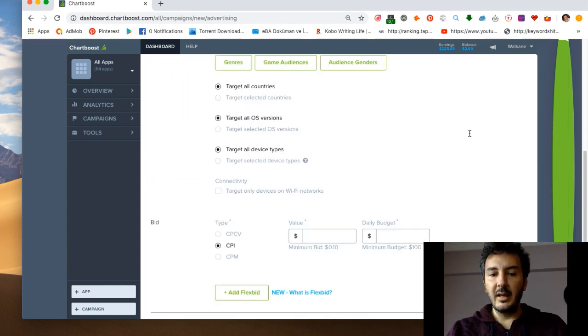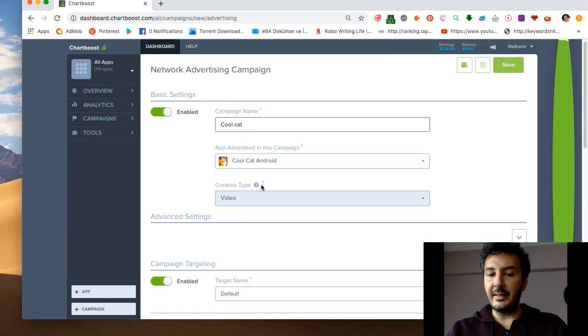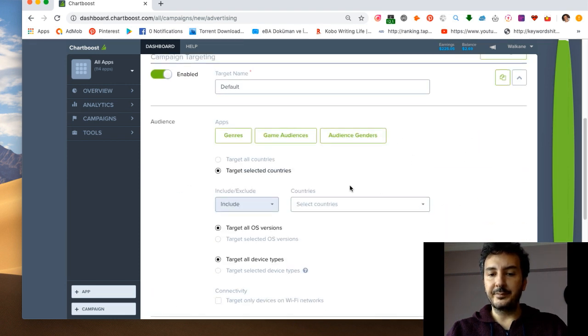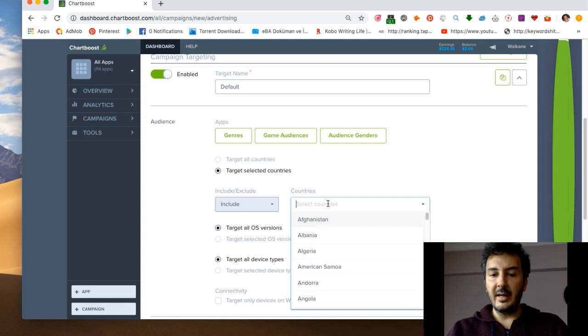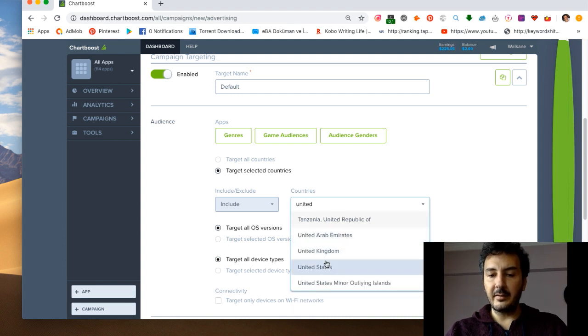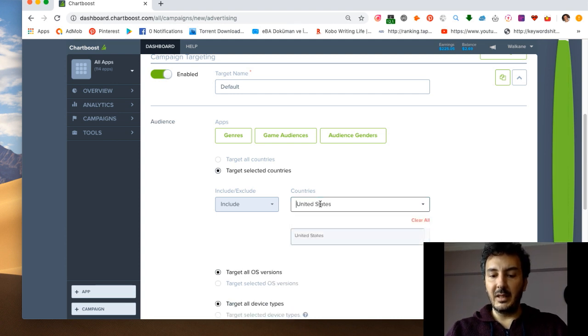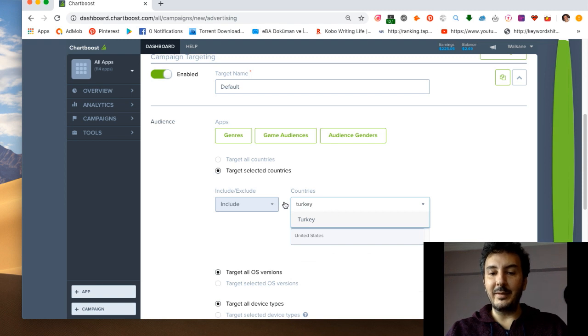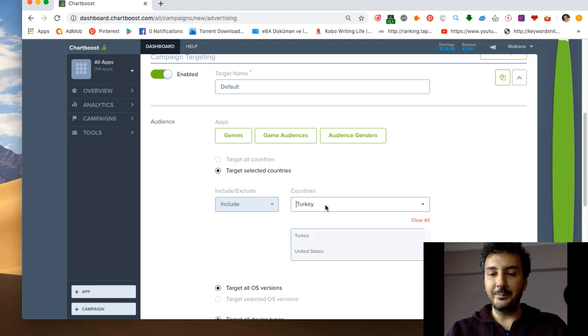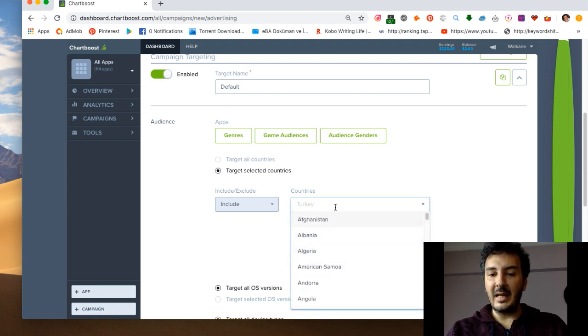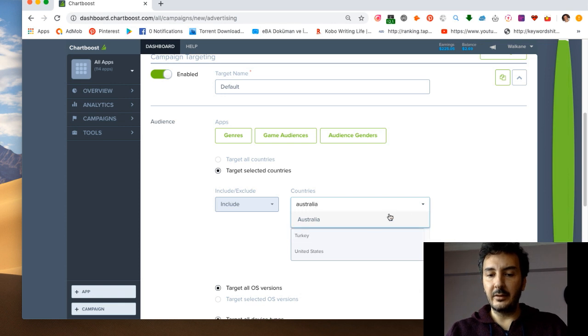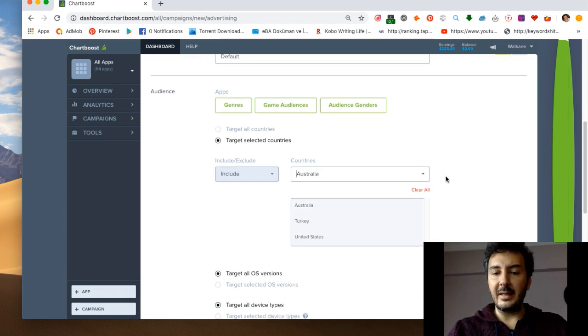You select video, then you select some countries - United States, Turkey which is where I'm from, Australia. This is all about it guys.